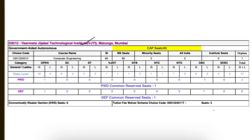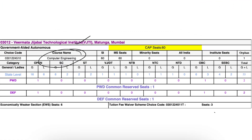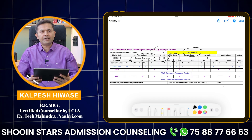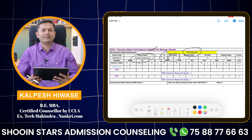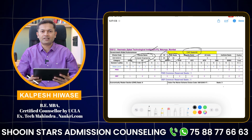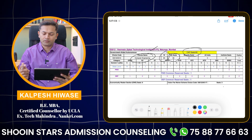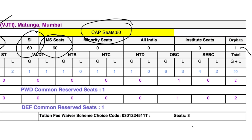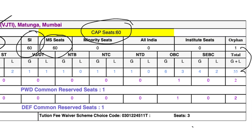Here you can see VJTI College Computer Science Branch, and here we can see CAP seats: 60. The sanction intake is 60, Maharashtra State seats is 60. Does that mean only 60 seats are there in Computer Science? No. Let us do the maths: 1 plus 55 plus 2 plus 2 — this itself is 60.